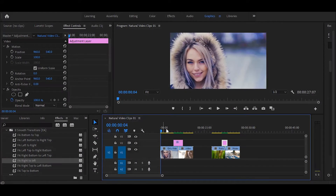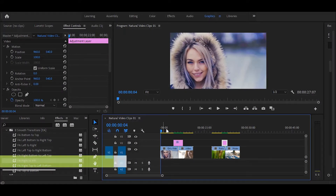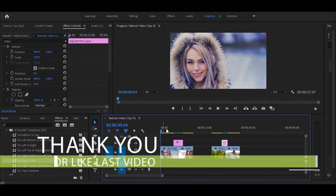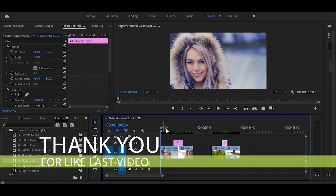My friends, welcome to my YouTube channel. Thank you for liking this video. Today I give you a smooth translation preset in Premiere Pro.